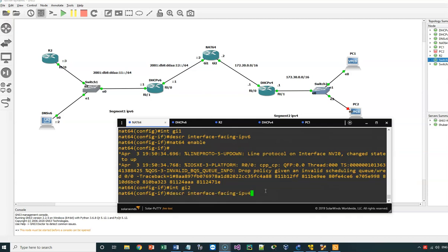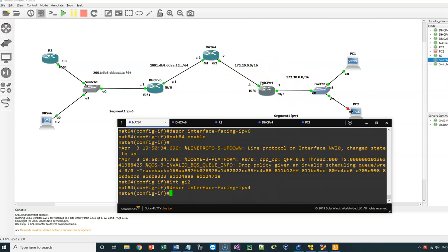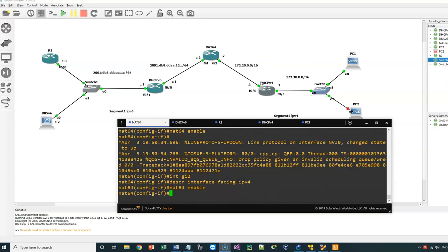Now I will go to the second interface, GI2. I will give it a description — interface facing IPv4 — since this interface faces the IPv4 network. Then I will enable NAT64 on this interface as well.